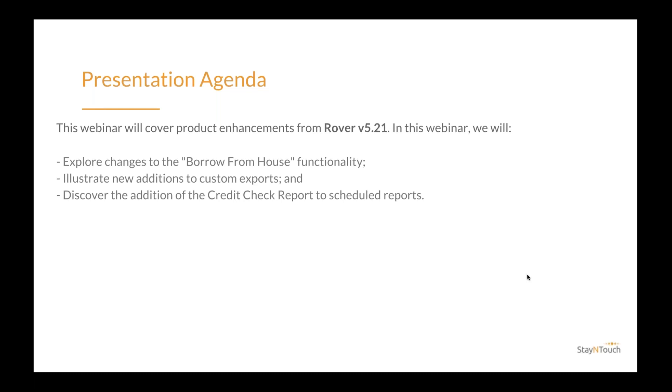We'll have a short Q&A at the end of the presentation. Feel free to submit questions throughout the presentation, and we will answer them in the order they are received at the end. And that's all I have right now. James, I'm going to hand the presentation over to you.